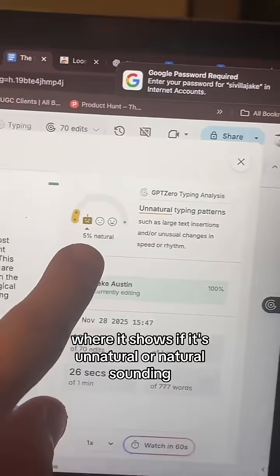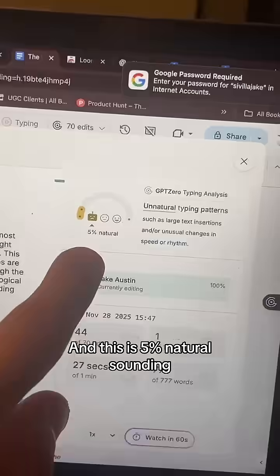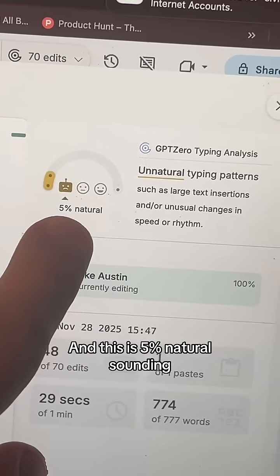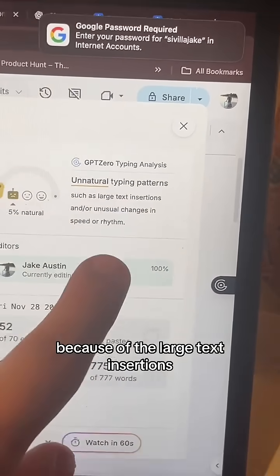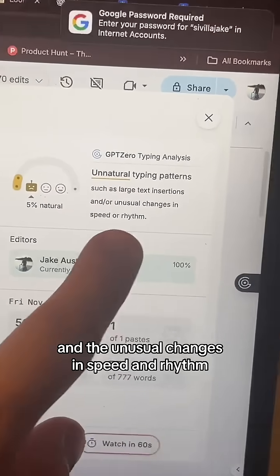This paper is 5% natural sounding because of the large text insertions and the unusual changes in speed and rhythm.